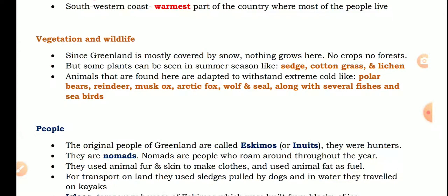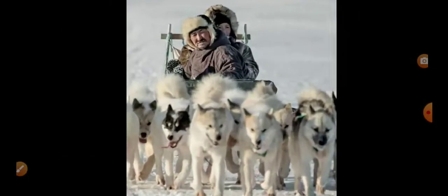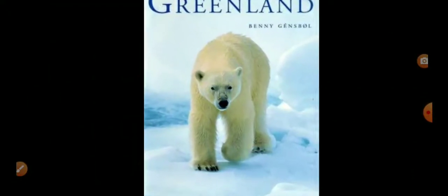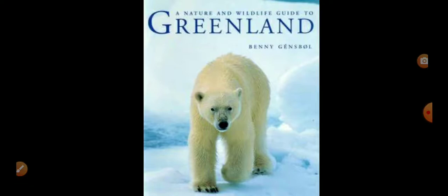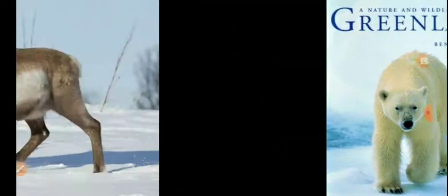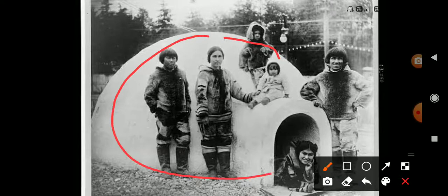Animals found here are adapted to the extremely cold conditions — polar bears, reindeer, and musk ox. Look at this picture: this is a sledge used for transport, pulled by dogs. This is a picture of a polar bear and a reindeer. And this is a picture of an igloo — people reside inside it, and it is made up of ice.